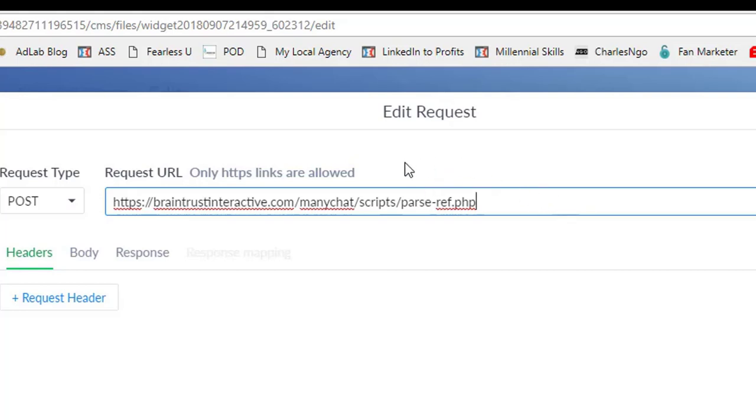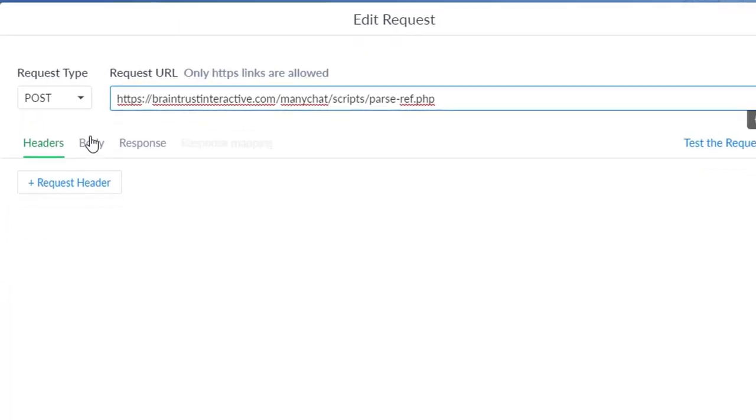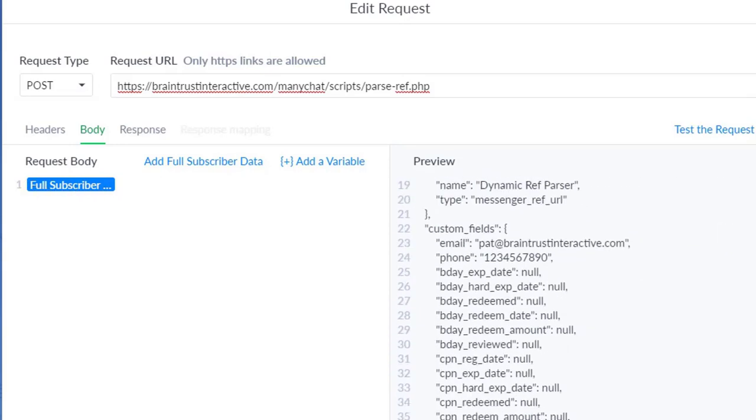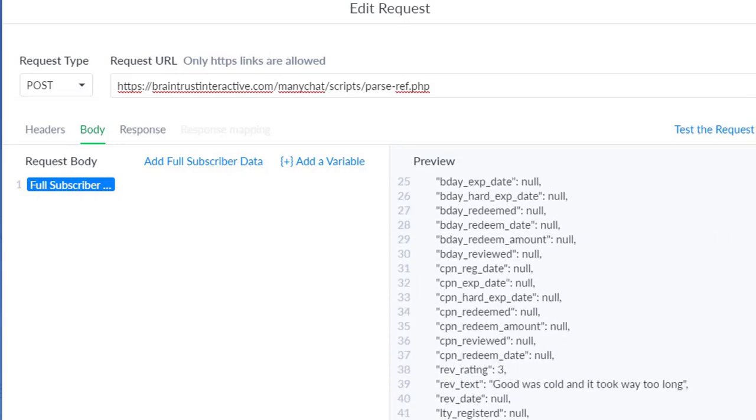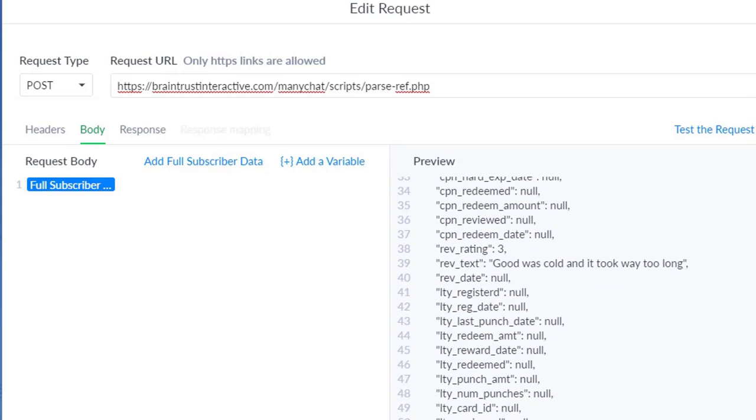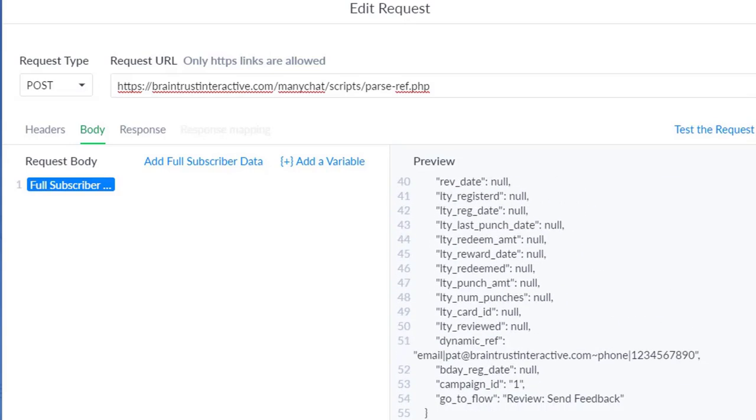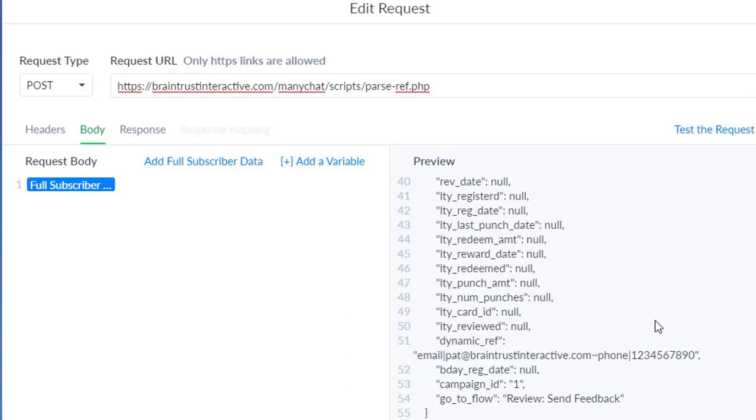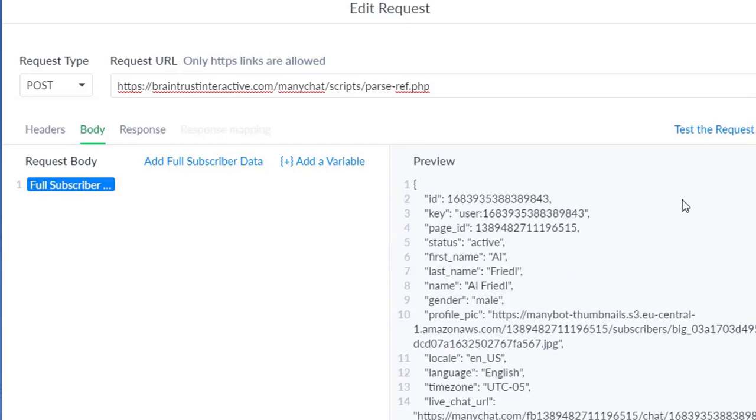But that is the link that we need to post the data to. So once we get the data into the bot, we need to post it back to the script so it can actually break it up and save it to the proper fields. So when we're going to send the data, what you want to do is you want to come over here to the body, and you want to add full subscriber info. And you'll see that there's all the subscriber info, and that it'll include the dynamic ref, and you can see that that's what we passed in before.